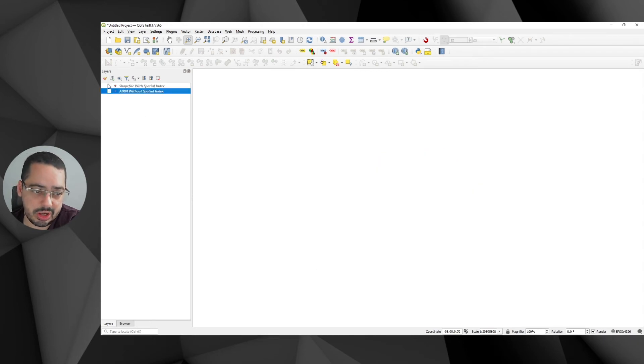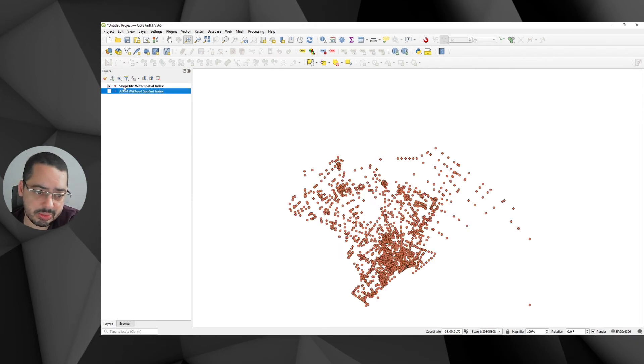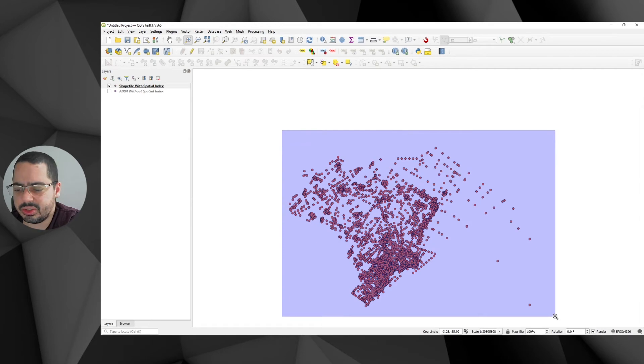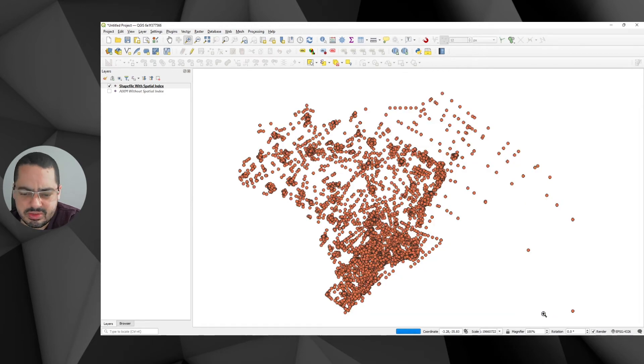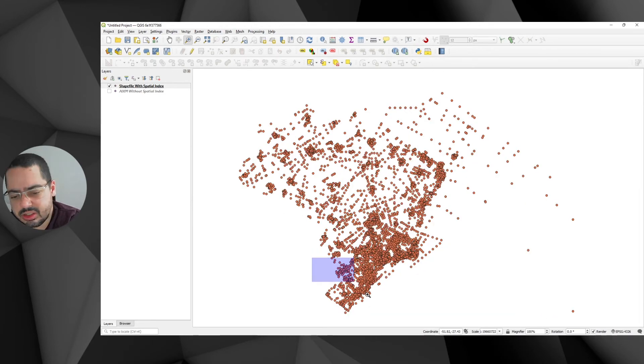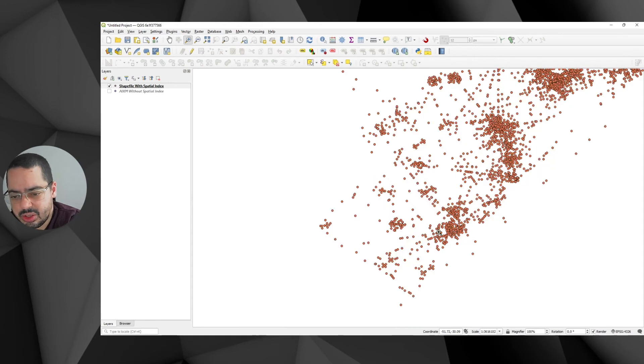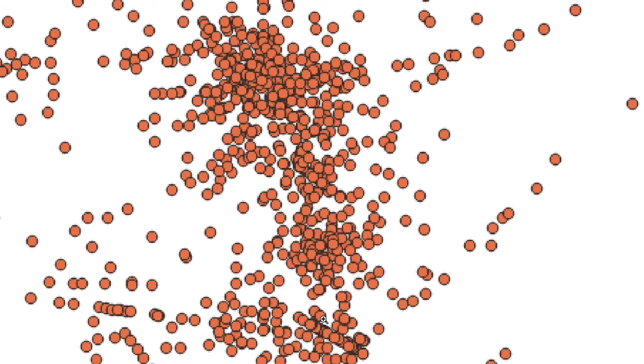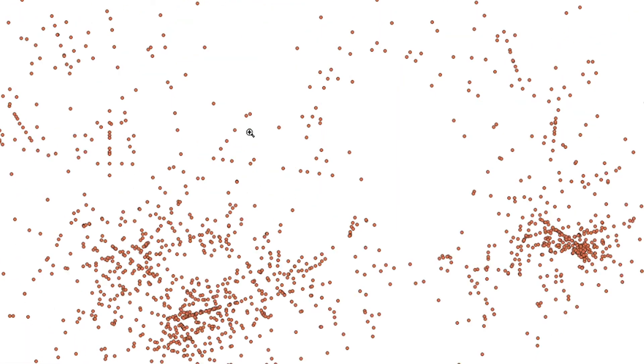Now I'll turn this off and I'll turn back this one. You can see that it renders faster. This has a spatial index and I'll try to do the same thing. So I'll just move here. You can see it's quite responsive. It's quite fast because this one has actually the spatial indexes.